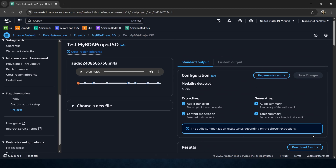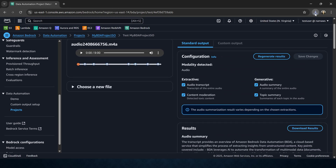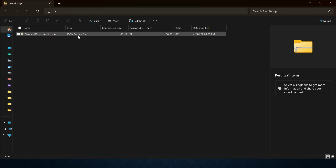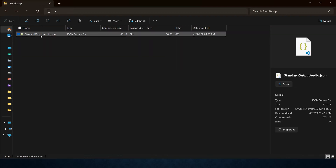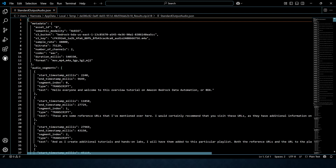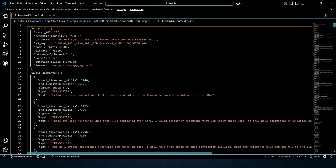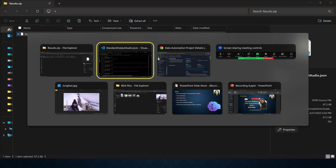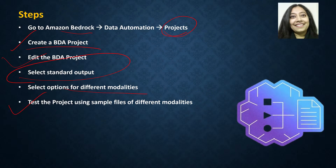Let me download these results. This is the results ZIP — let me open it. You will see there is a JSON file inside. If I open this JSON file, this has all that information we just saw, but in a JSON format. I believe we have successfully completed this particular lab.